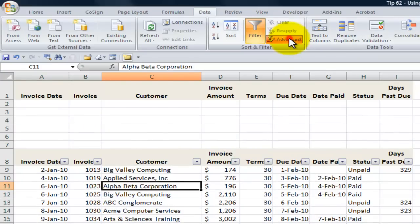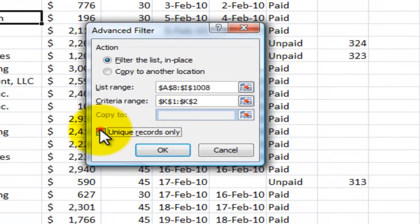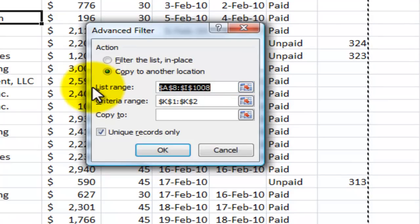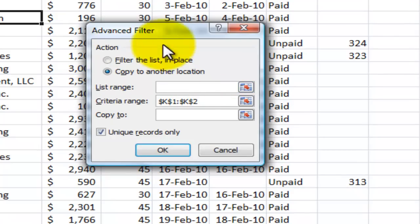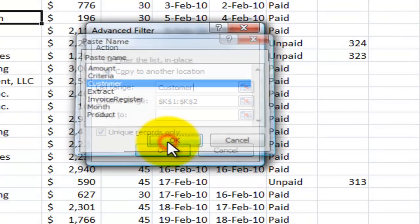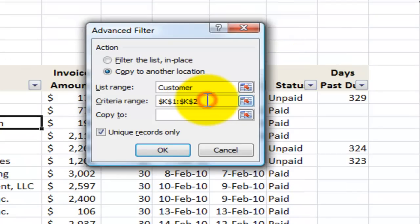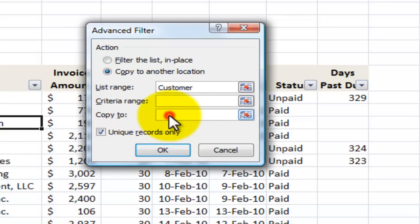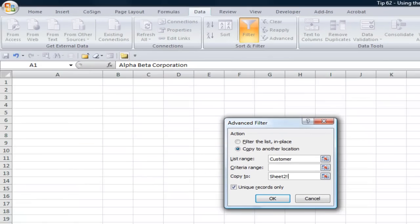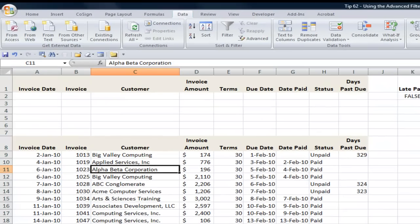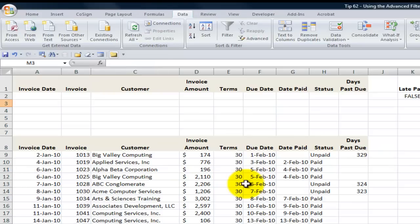Choose the Advanced Filter. I want to select unique records only and copy them to another location. For the list range, I don't want the entire data set — I named a range, so I'll use the F3 keyboard shortcut and select 'customer.' I don't need to apply any criteria. When I copy to another location, I'll select the cell and click OK. It tells me I can only copy to the active sheet, so I'll select a cell on this sheet and copy it to that location.